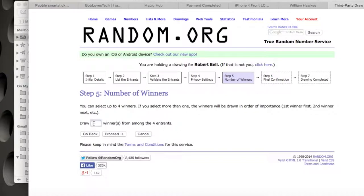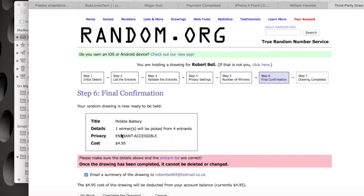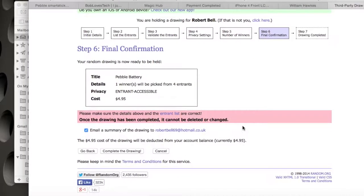I just wanted one winner, of course, so I put the number one in there. One winner from the four entries, proceed. You can see I titled it 'Pebble Battery' — one winner picked from four, entrant-accessible — and you can see the $4.95 US dollars underneath there, which is what I paid for the draw.